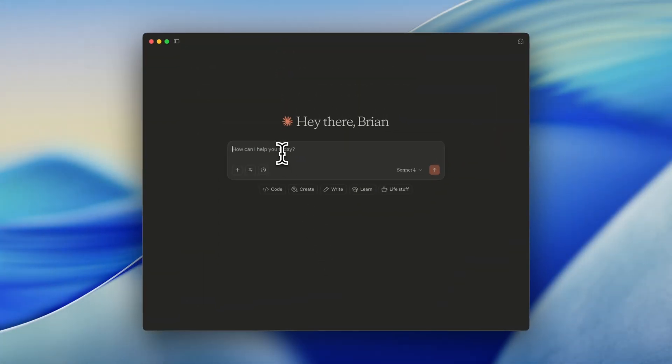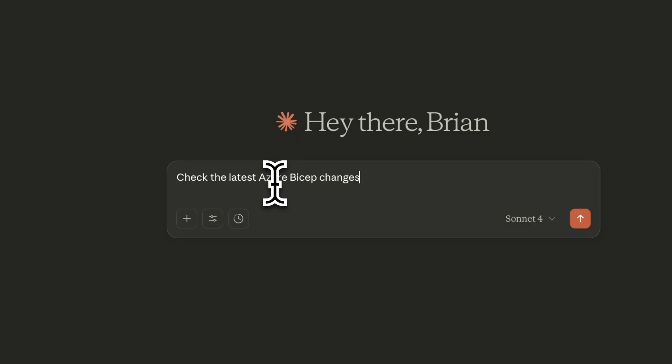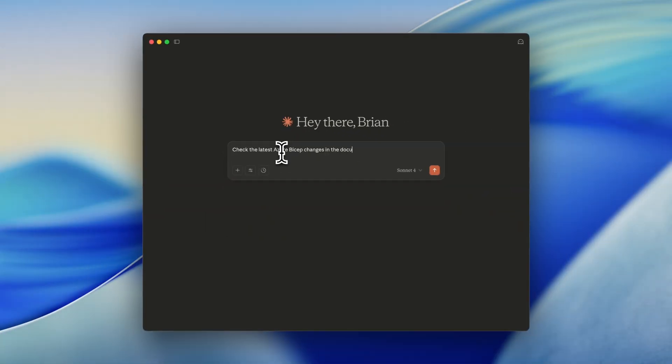And of course, we can see the toggle is on. For now, let's check out if the Microsoft Learn MCP is working. For example, I want to check the latest Azure Bicep changes in the documentation and list them in a table for clear overview, which makes it easy to understand.